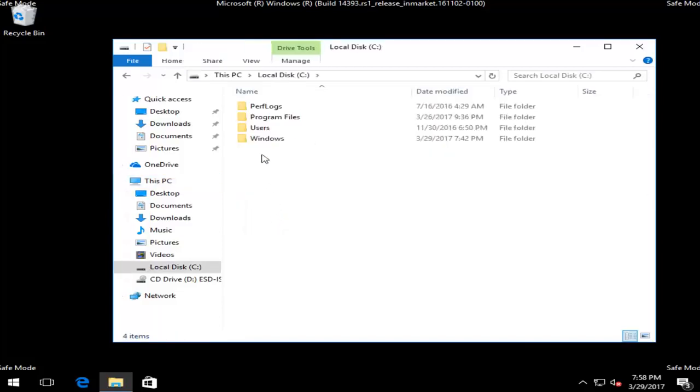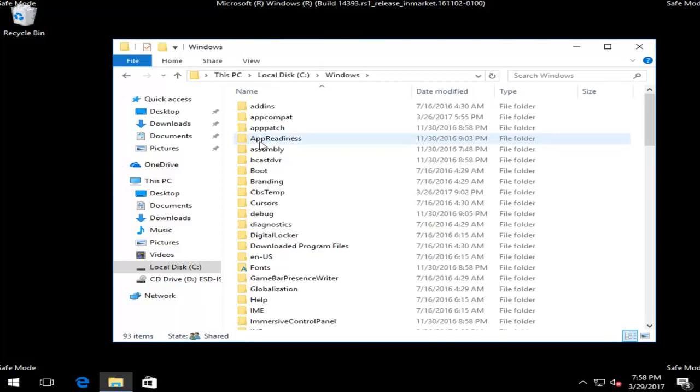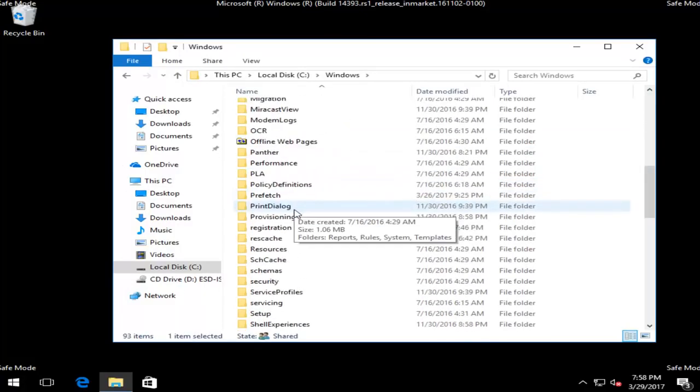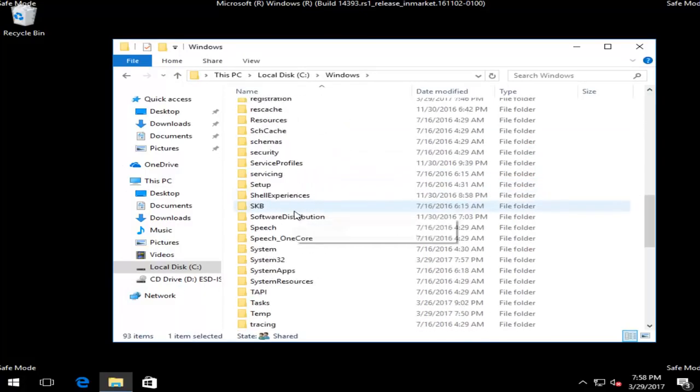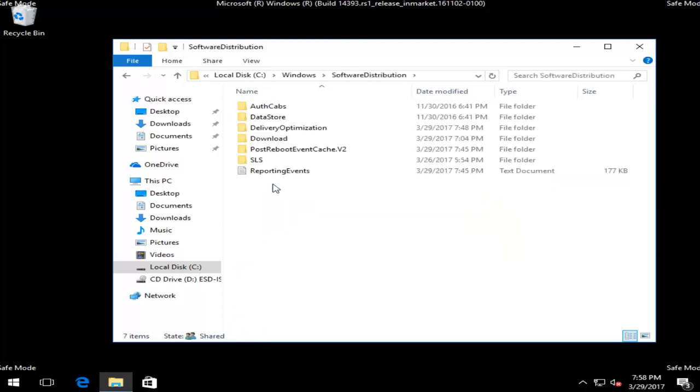Then you want to double-click on Windows. Now you want to scroll down until you get to Software Distribution. Right here. And double-click on that. Then there should be a folder that says Download. Again, double-click.